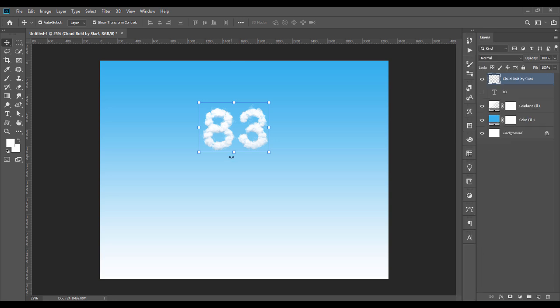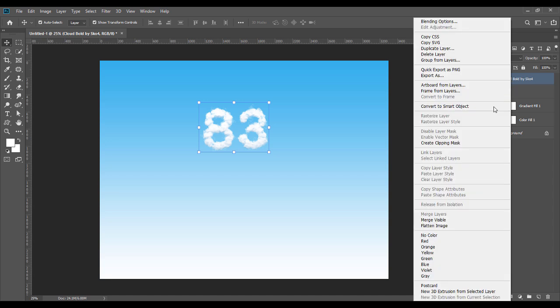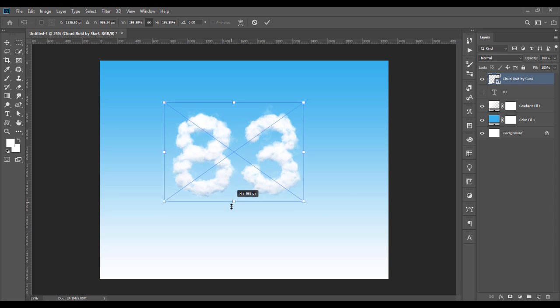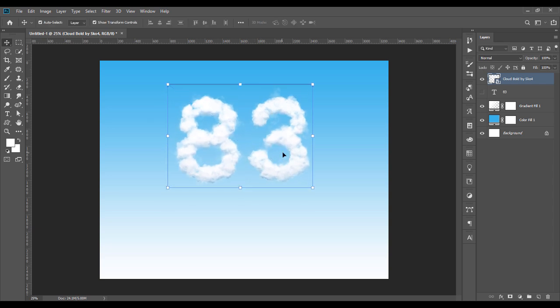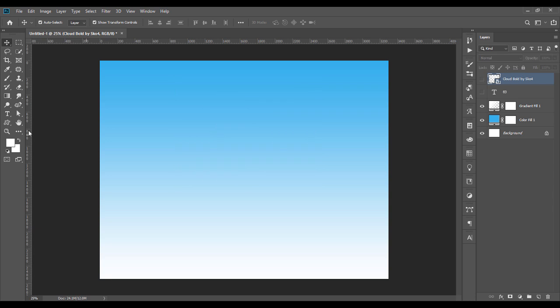Control+T, just convert it to smart object. Merge layer, convert to smart object so you can be able to drag it. This is what you get.